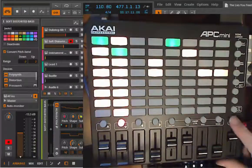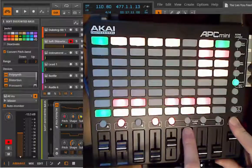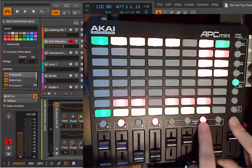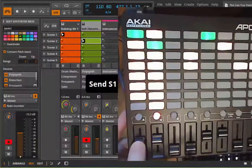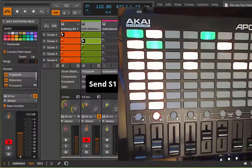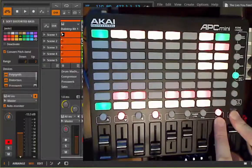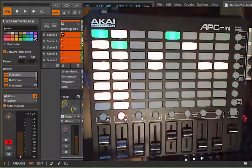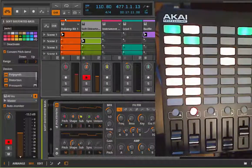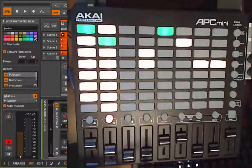These faders are not only for volume. If you press shift you can change them to a panorama controller or a send controller. You can toggle through all the sends, so now you could control the first send. You can also go to device mode — then you are controlling device parameters. The colored ones are the ones you are now controlling with your faders. This is the basic functionality you get out of the box with Ableton Live.